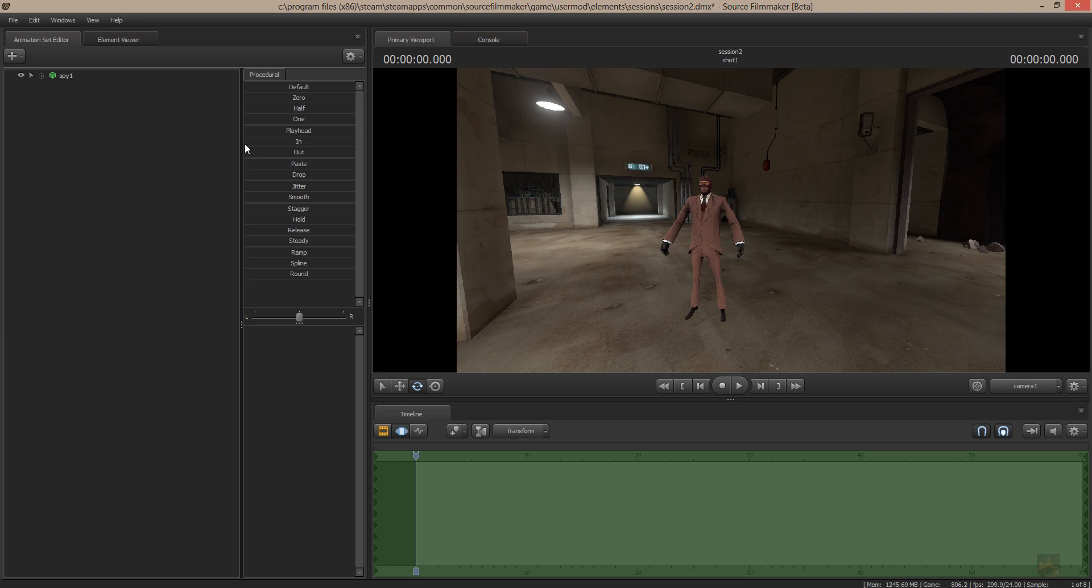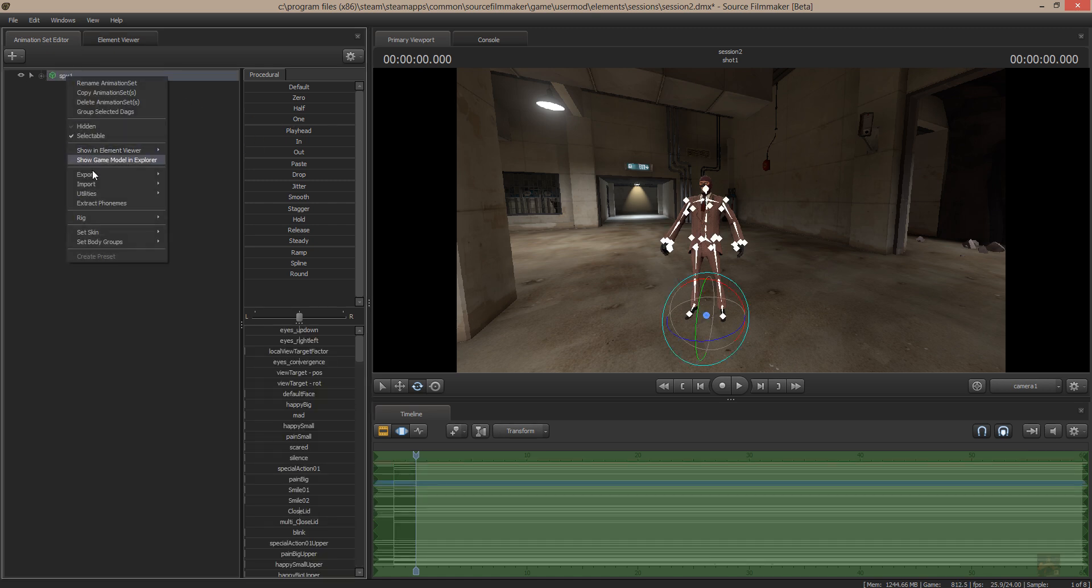Okay, now I'm going to do a real quick demonstration on how to ramp something out. I'm going to use the spy. I'm going to give the spy a rig so that it's easier to move.